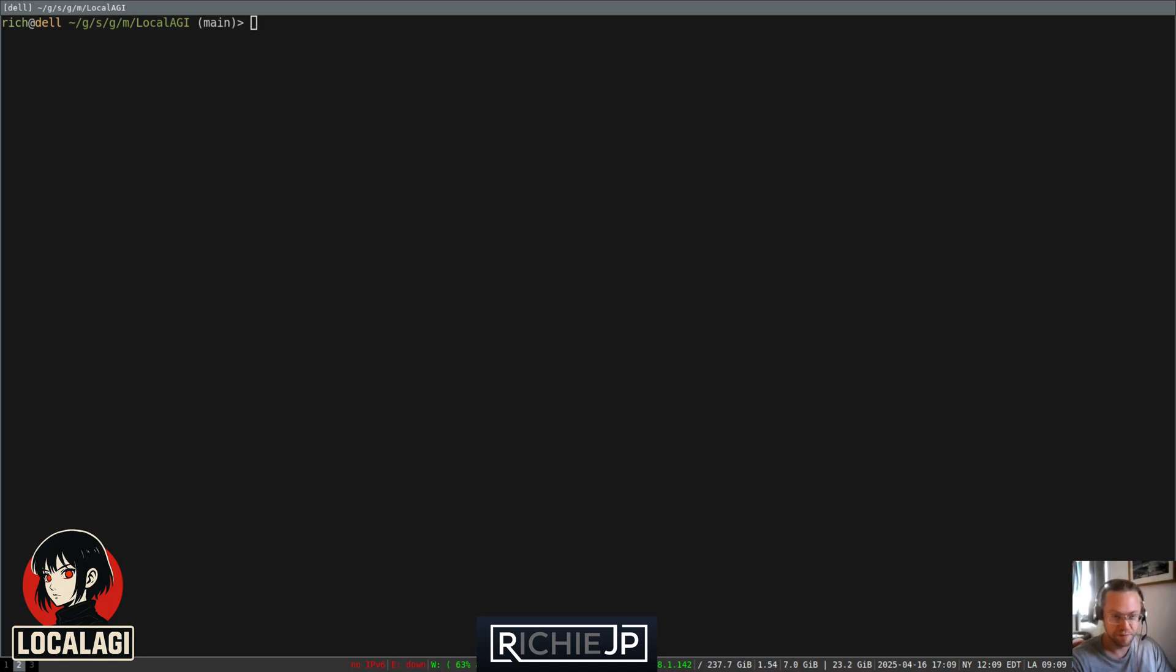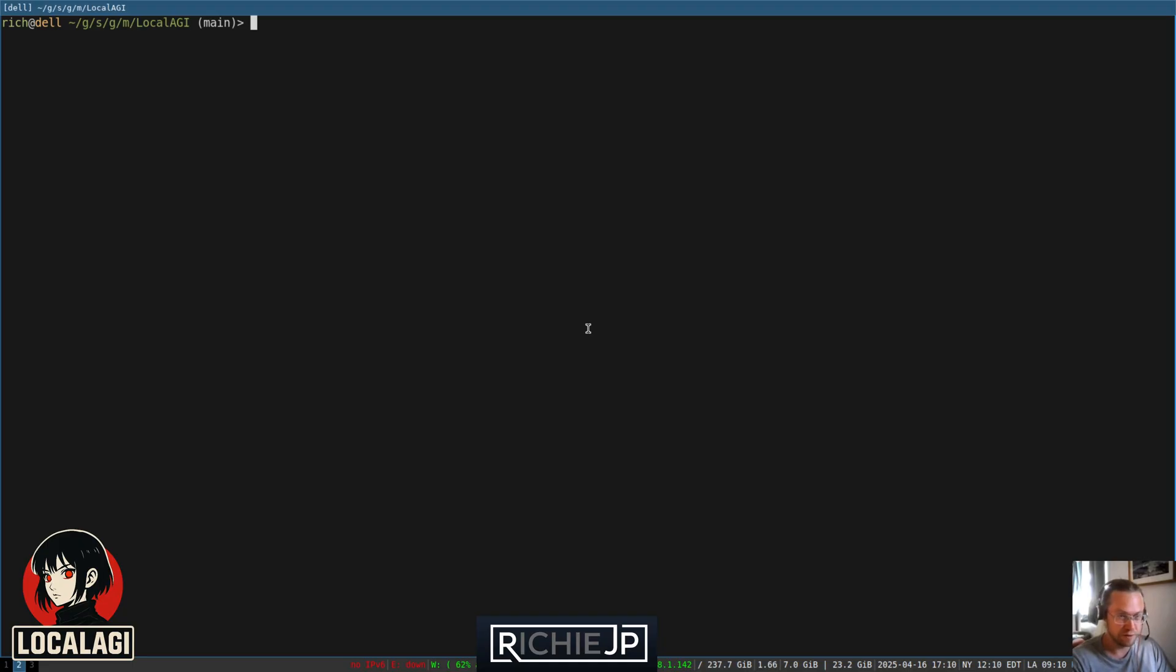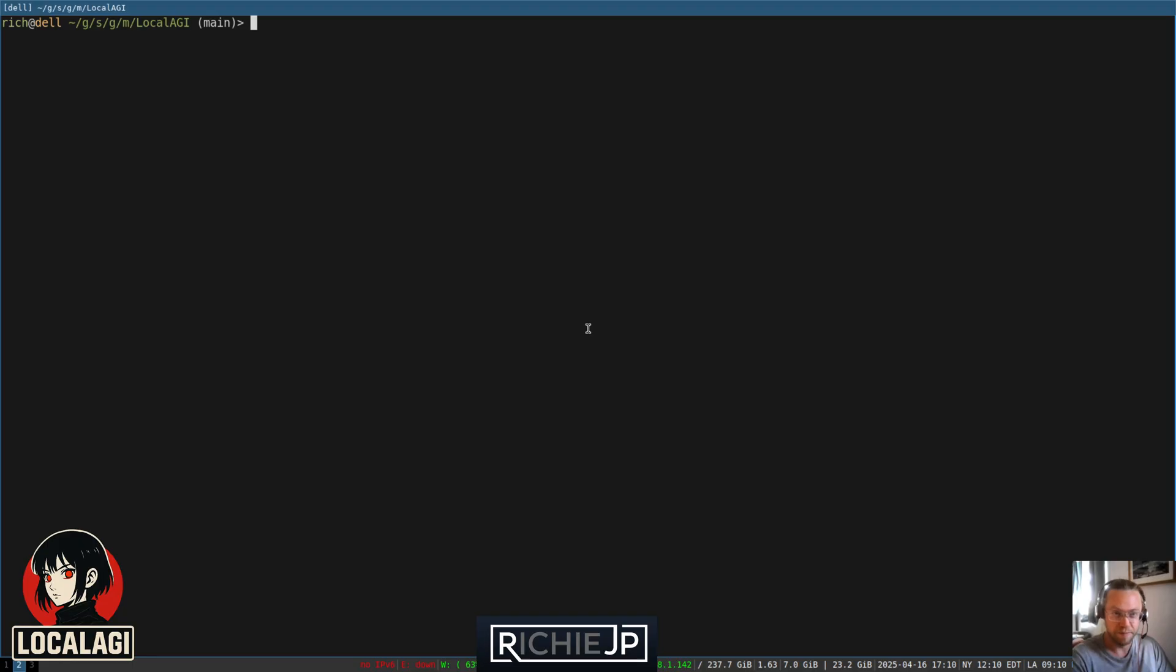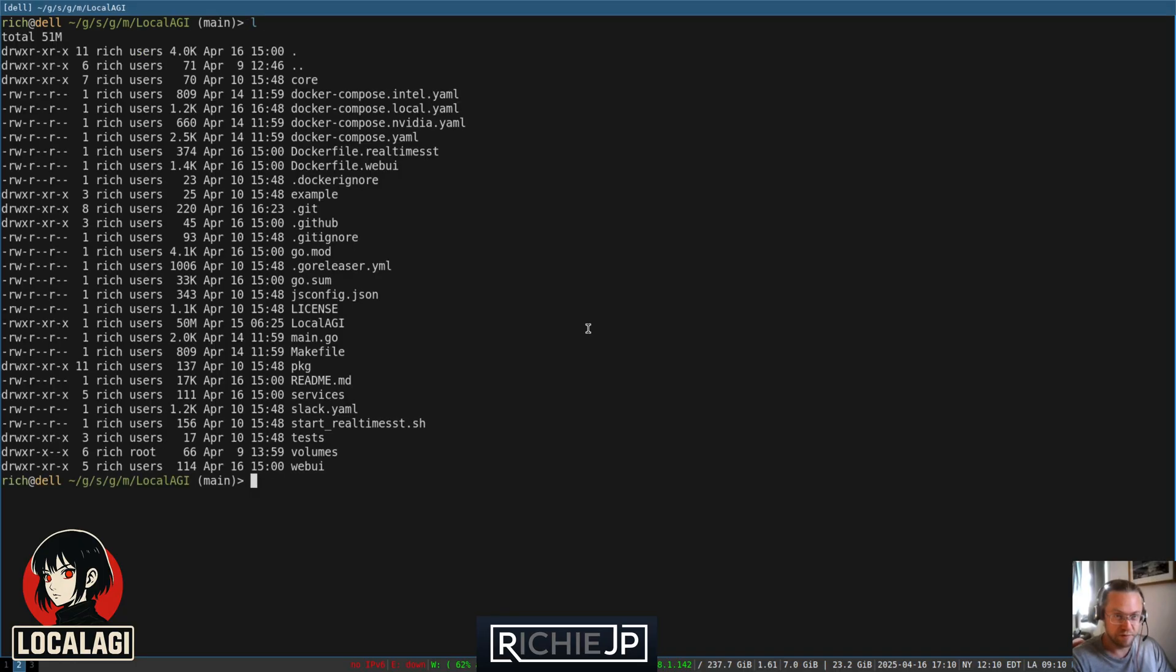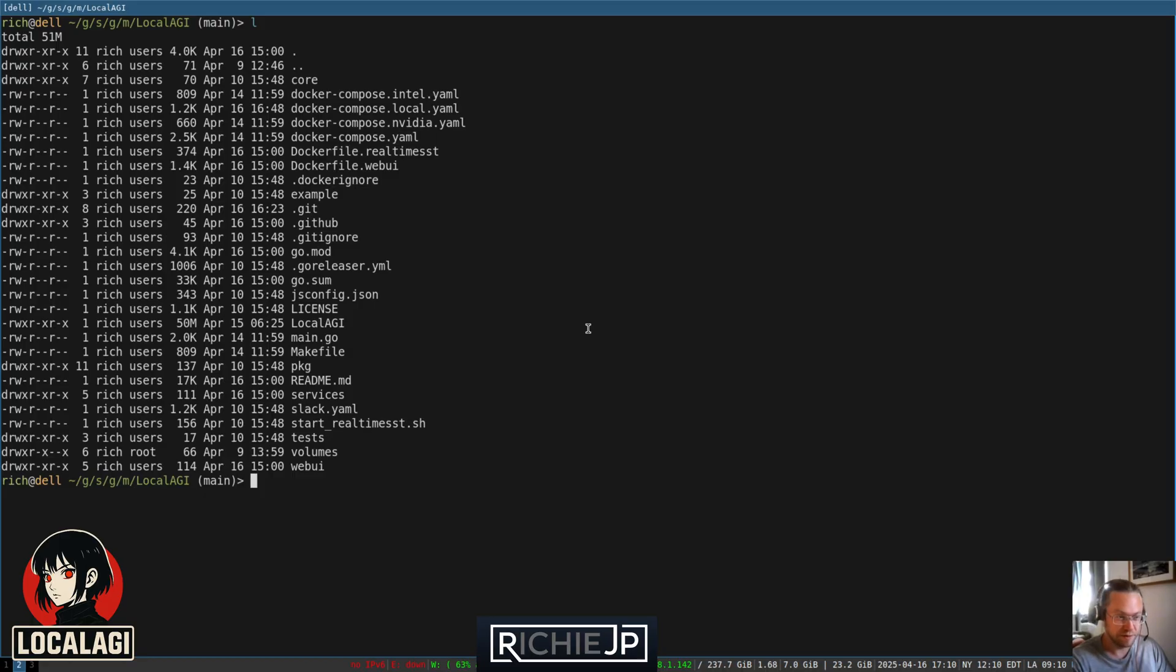Hey, so I'm quickly going to show how to install and configure LocalAGI with a very basic setup, all running locally, with LocalAI to provide inference and LocalRecall for RAG. I'm going to keep it ultra simple for now. This is just a very basic configuration. So first of all, you need to get the LocalAGI source code.